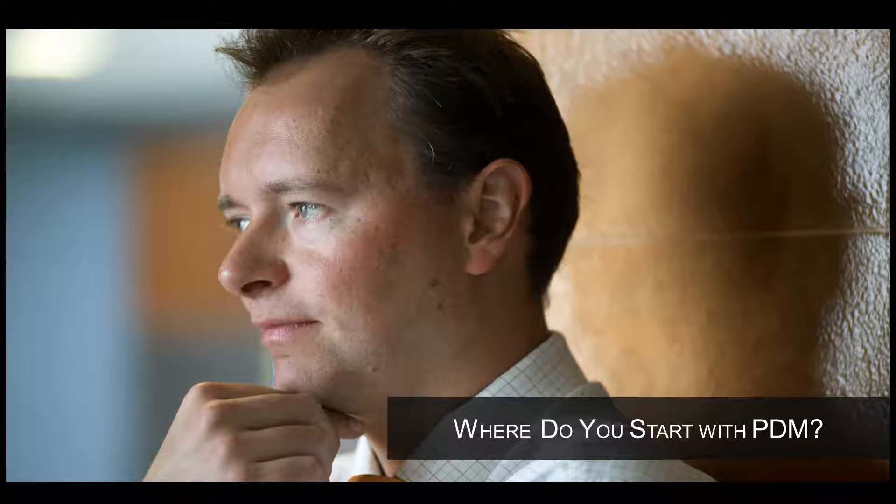Where do you start with product data management? You know you need to take control of your product design data, but there are so many choices for PDM. How do you know what you need today and will it be enough for the future? And how can you deploy it quickly and cost-effectively?